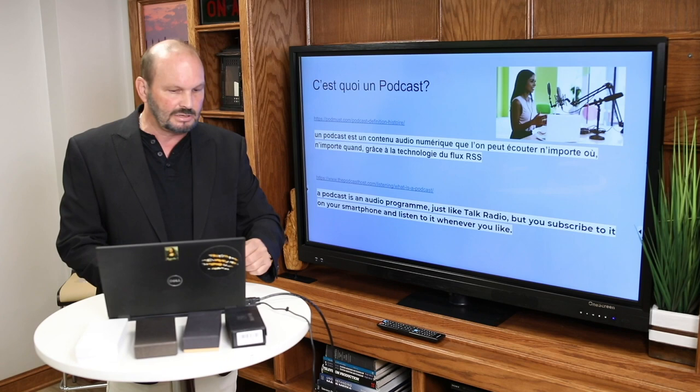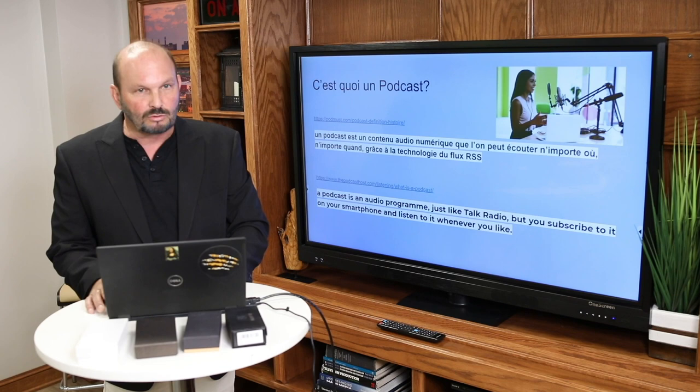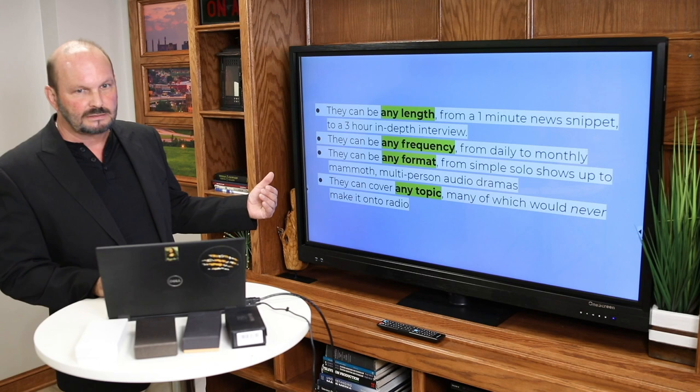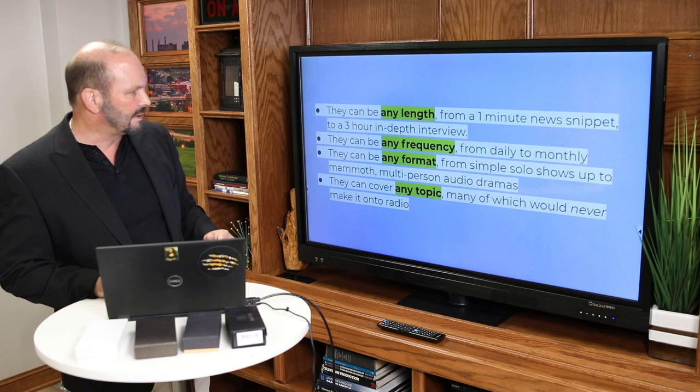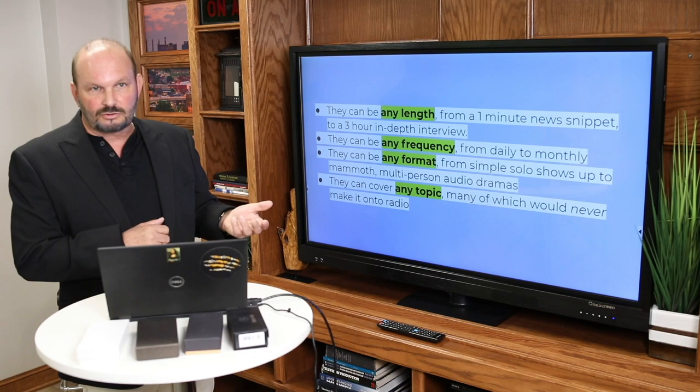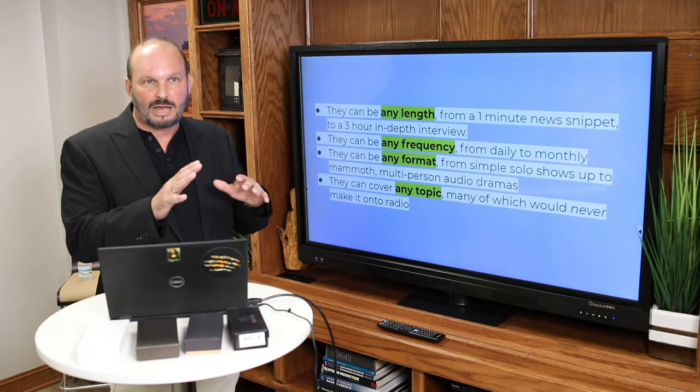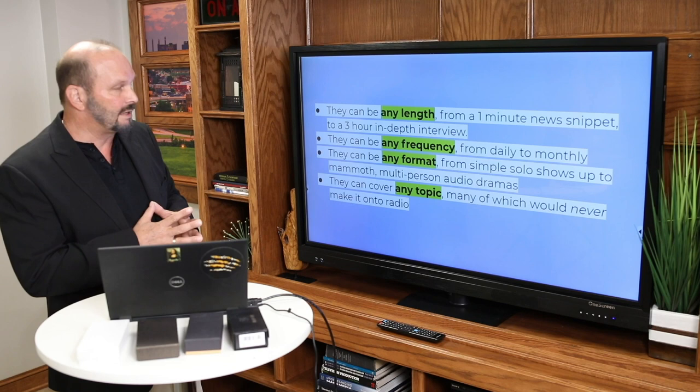Maintenant, nous allons continuer et voir un peu plus. A podcast can be any length, any frequency, any format, any topic. La longueur que vous voulez, la fréquence — tous les jours (daily), tous les mois (monthly) — tout le format, très simple ou compliqué, long. Et les topics — vous choisissez, any topic you want, peut être avec un podcast.